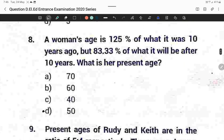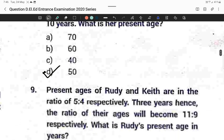For question number eight, Option D is correct — fifty. I already solved this question in the previous video, so if you want an explanation, check my previous video.